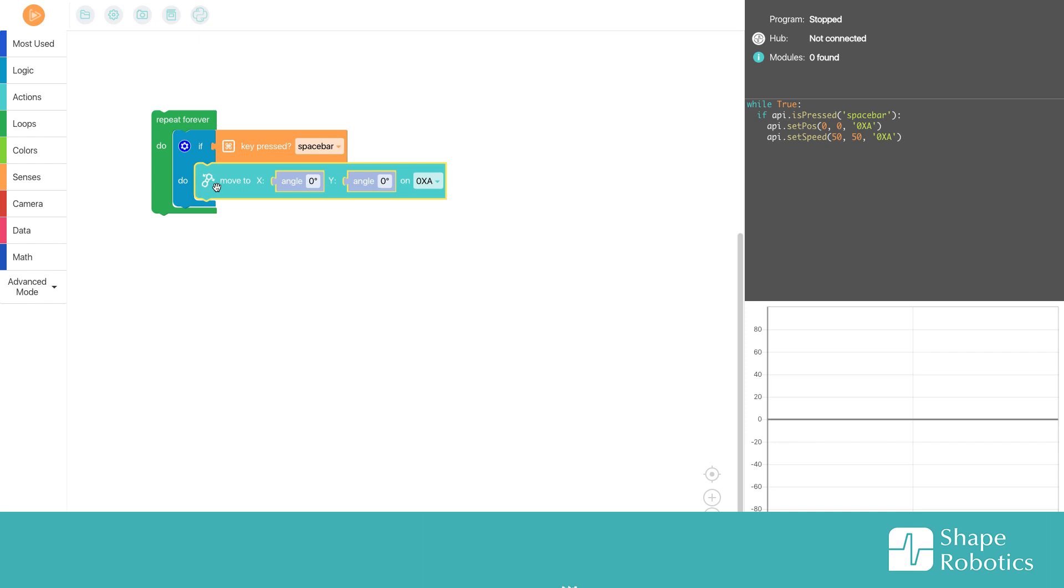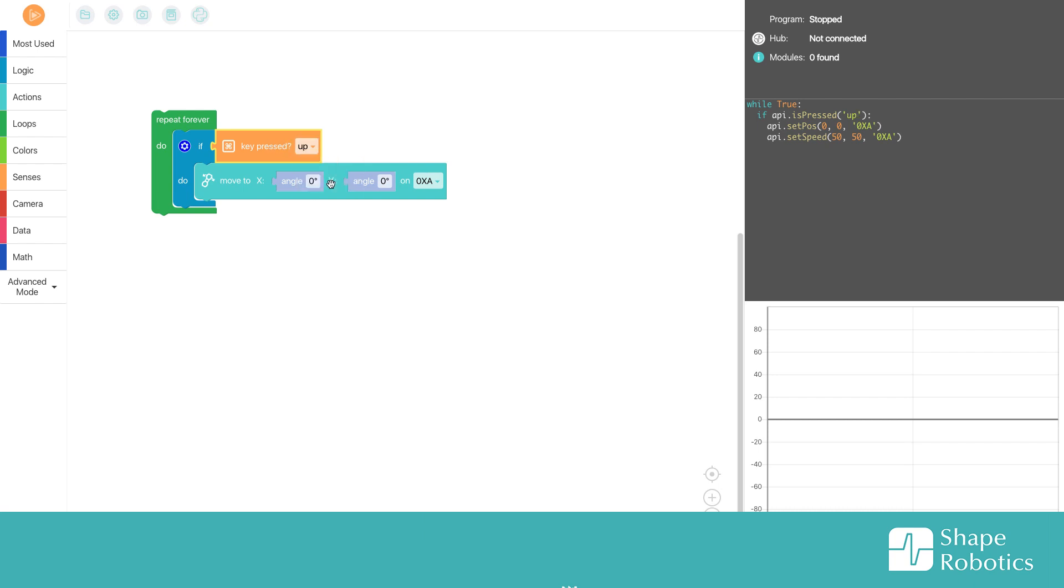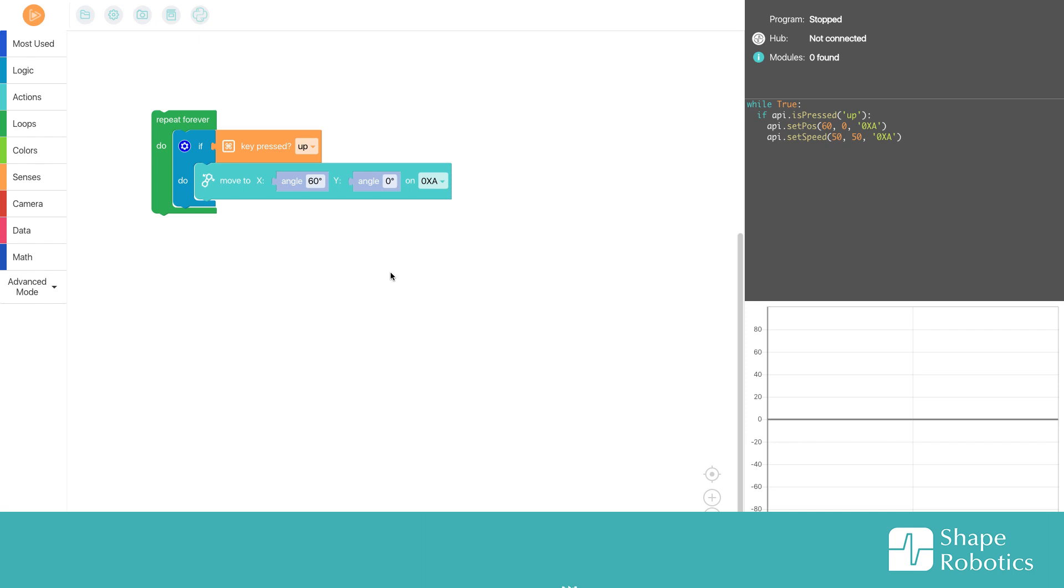What I want is that if I hit the arrow key up, it should go 60 degrees. So if we just take 60 from before, and then I would like it to go to minus 60 if I push the down block.